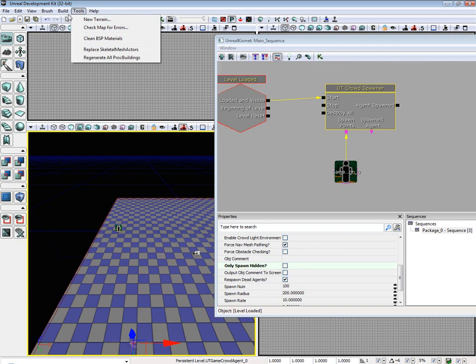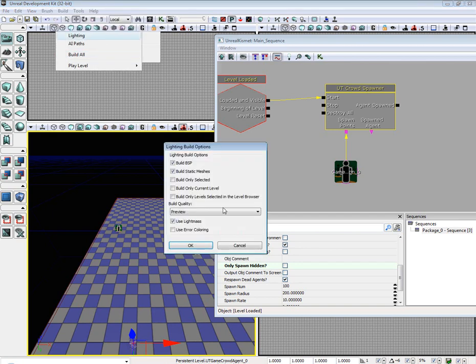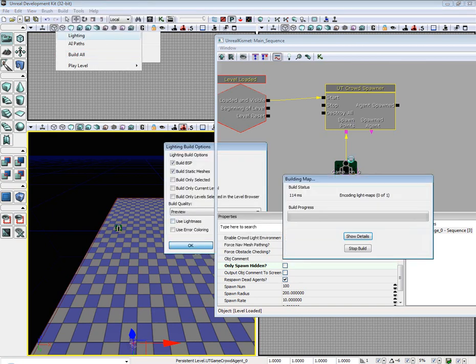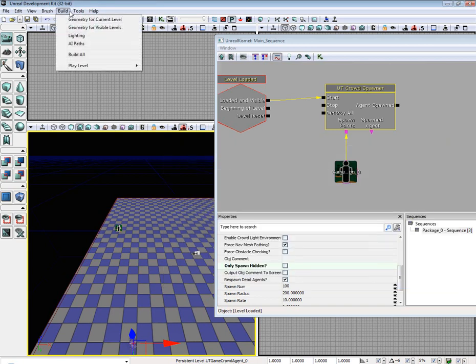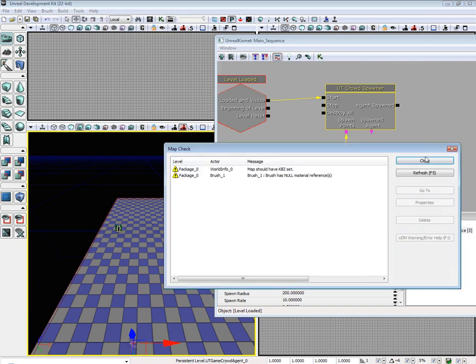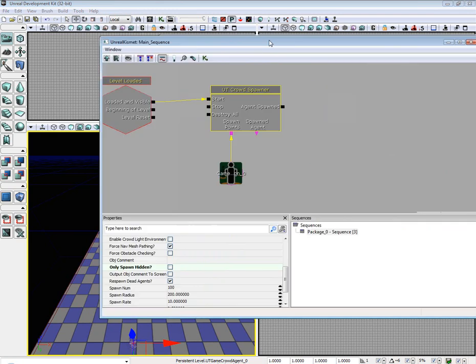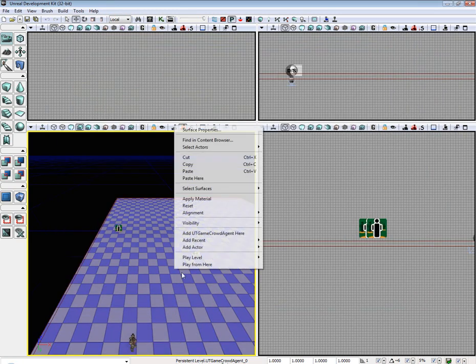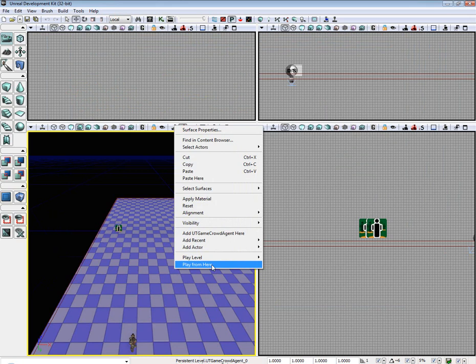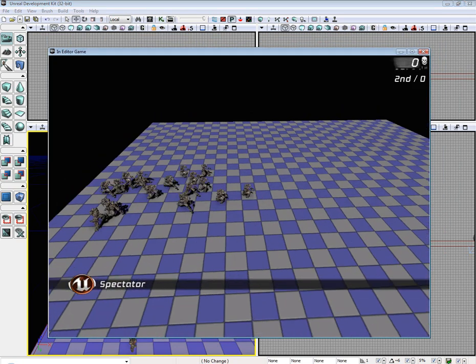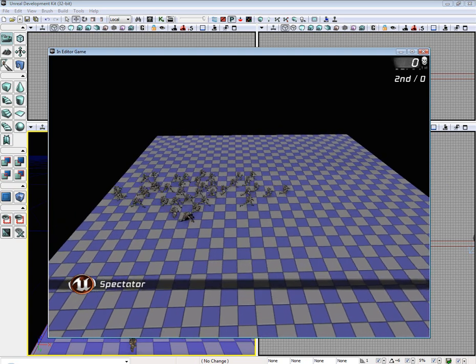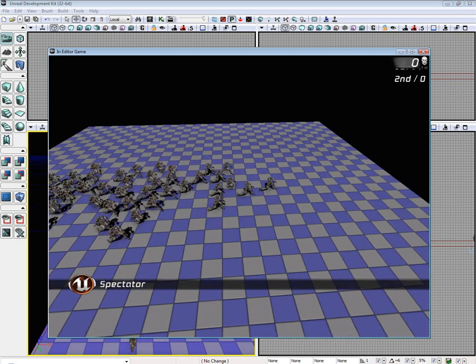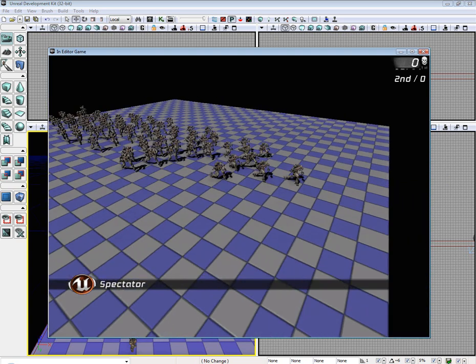Now all we need to do is rebuild everything. I'm going to build lighting first so I don't have to build light mass. Then rebuild the AI paths. And then we can test. Right click play level from here. Holding down control will put you in spectator mode. And as you can see, our lovely little robots are all running over to the end.